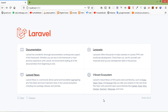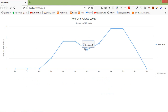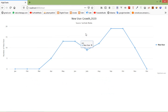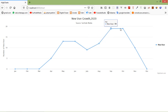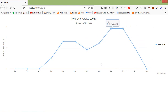Hi everyone, welcome back to the Laravel 8 tutorial. In this video, we are going to learn about bar charts. In the previous video, we created Highcharts — this chart shows the number of users month-wise. You can see the number of users in a particular month. Now let's see how we can create bar charts.